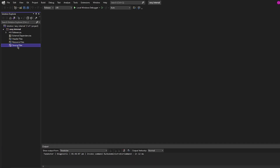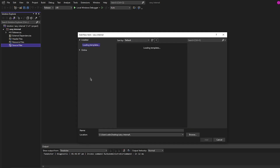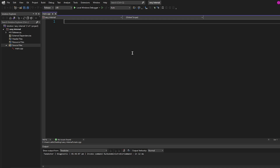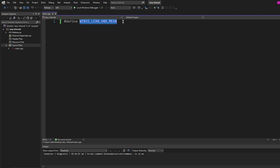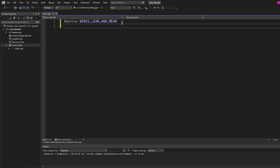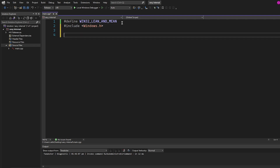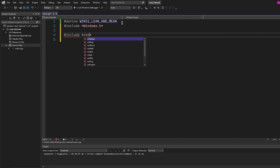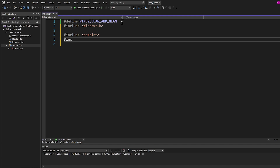Now we can go ahead and make our main.cpp file. Add a new source file and call it main. Because a DLL is a Windows thing, we need to include the Windows SDK. We do that by first defining WIN32_LEAN_AND_MEAN so that we don't include the entire Windows SDK — only the essential things, to save compile time and binary size. After that's defined, we include Windows.h. Next, we include cstdint, which gives us access to std::uintptr_t, and finally we include thread so we can sleep our program.